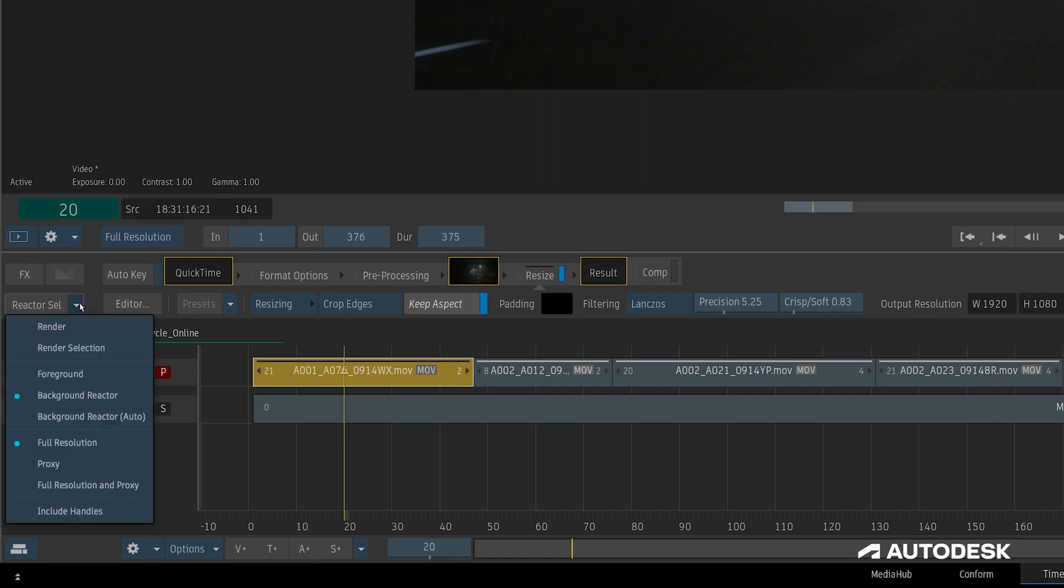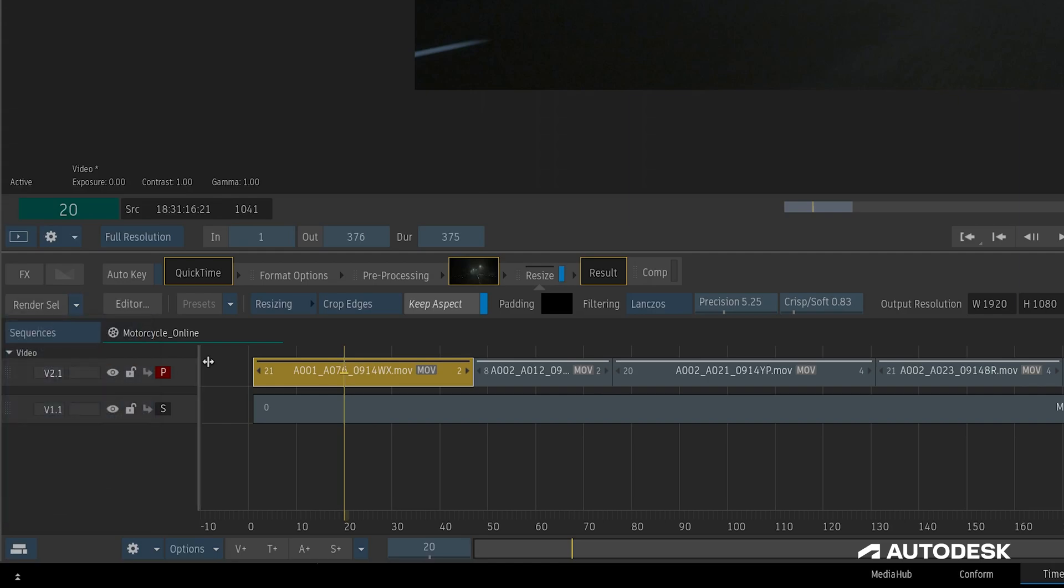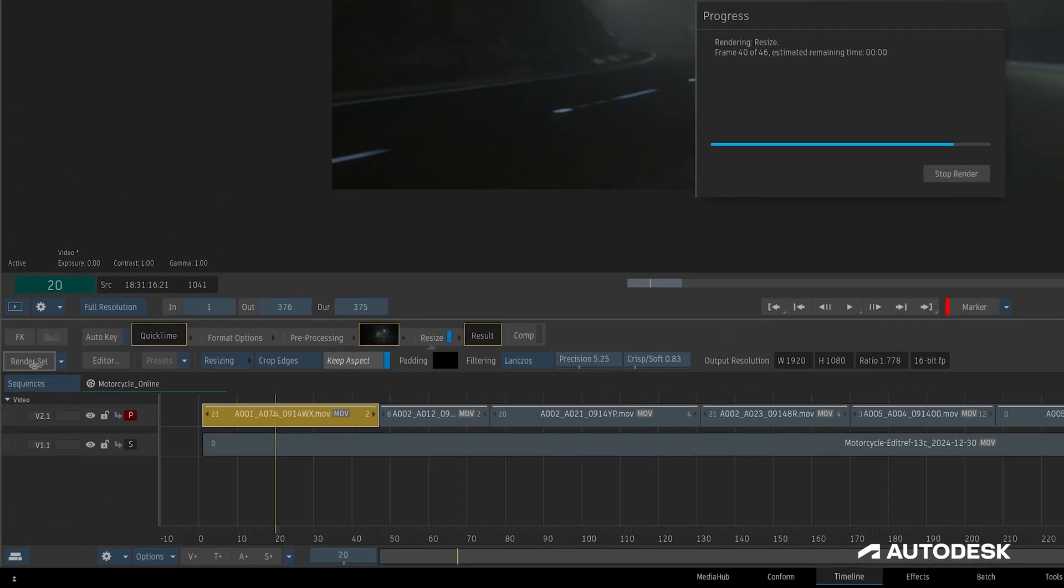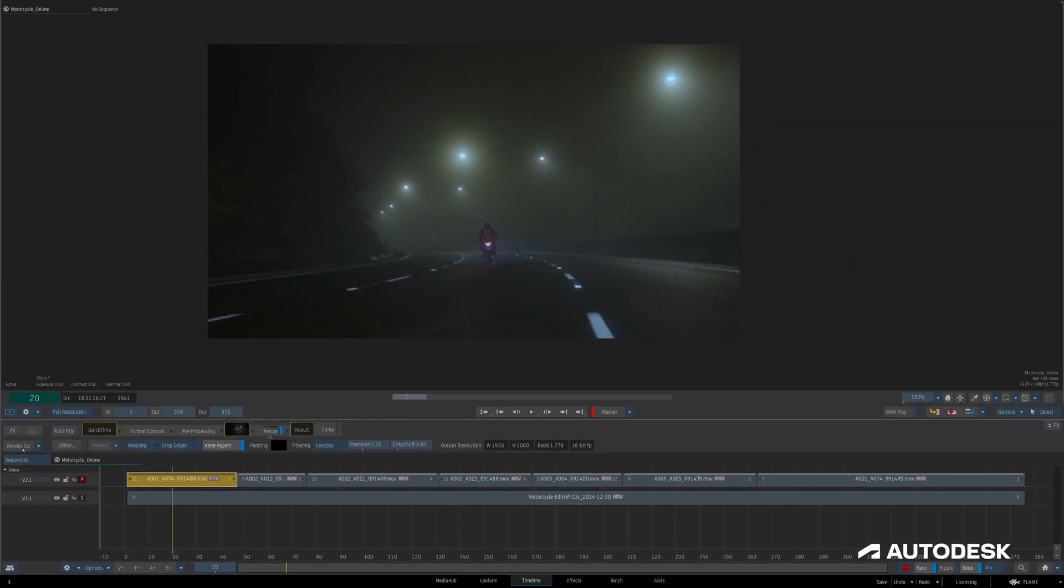This type of rendering mimics the foreground rendering behavior. We select a clip, we select render, and the clip renders. But there's one other feature called background reactor auto, which behaves a little differently.